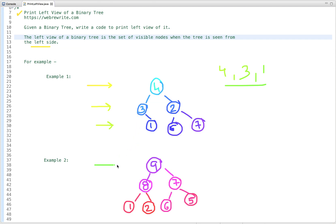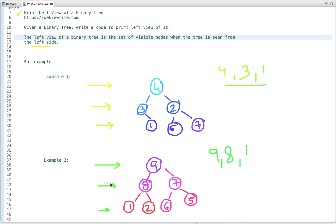Now let's see the second example. What nodes are visible when the tree is seen from the left side? The first one is 9, the second is 8, and the third is 1. The rest of the nodes — 7, 2, 6, and 5 — are not visible from the left side. So this is the output and this is the problem statement.